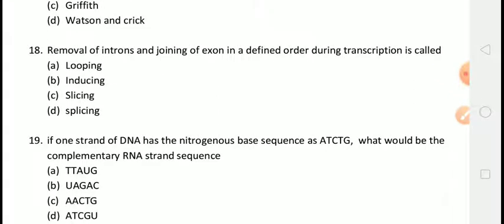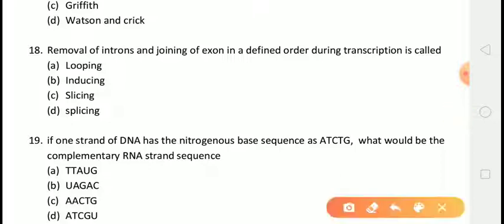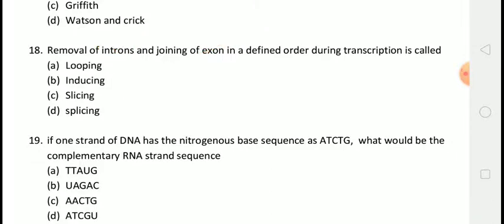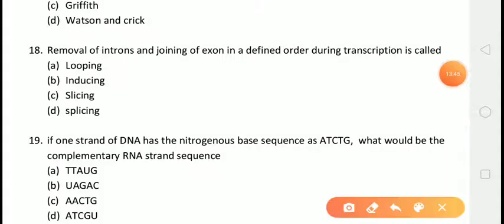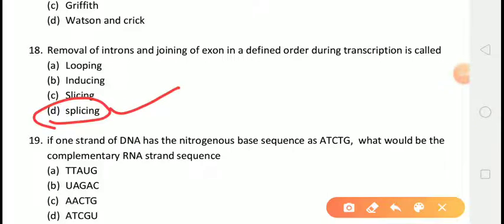The next question is: the removal of introns and joining of exons in a defined order during transcription is called? The correct answer is answer D, that is splicing.